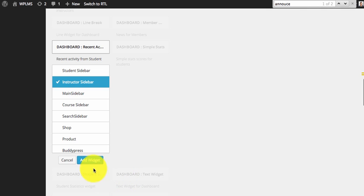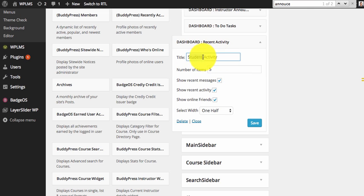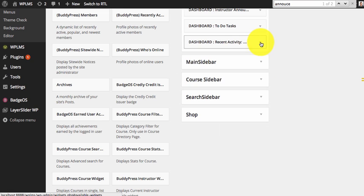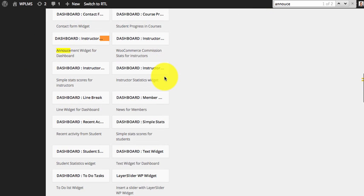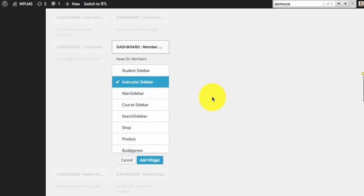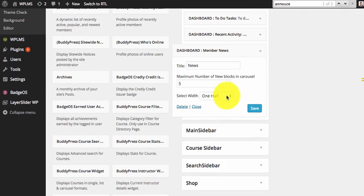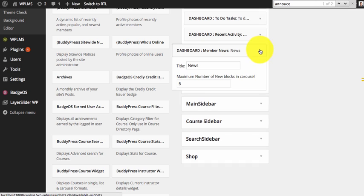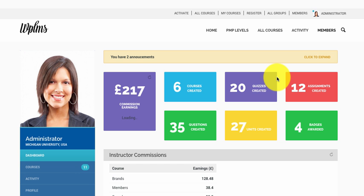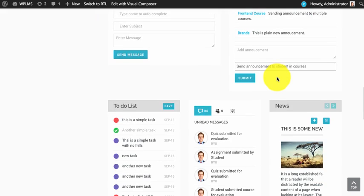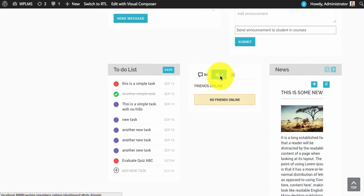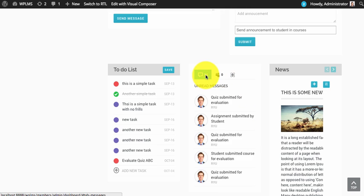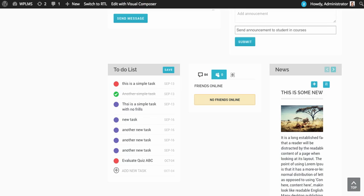There is a recent activity widget which shows the activity. You can arrange these widgets and then there is a news widget. The activities widget shows the number of users online.